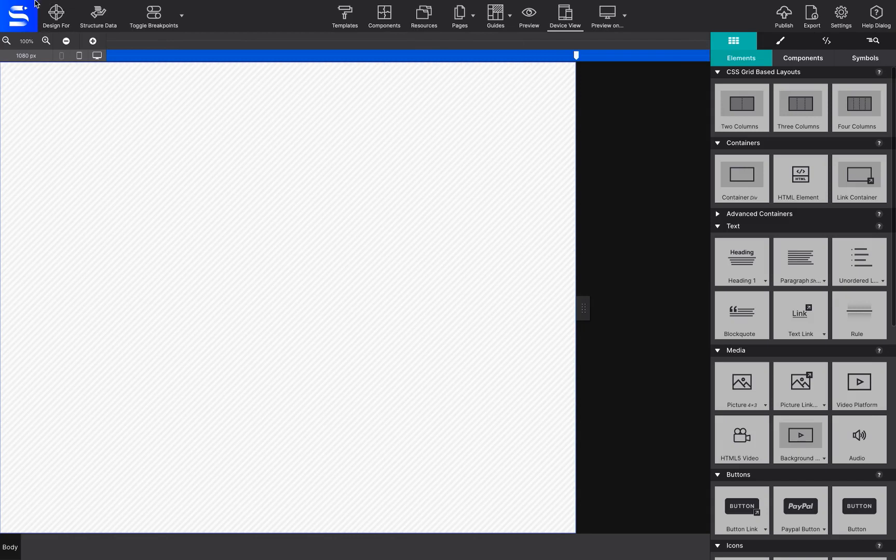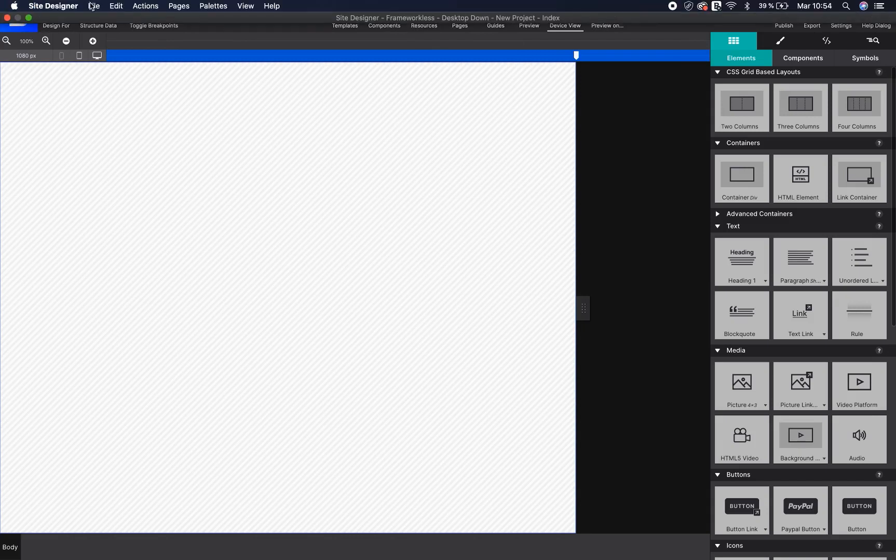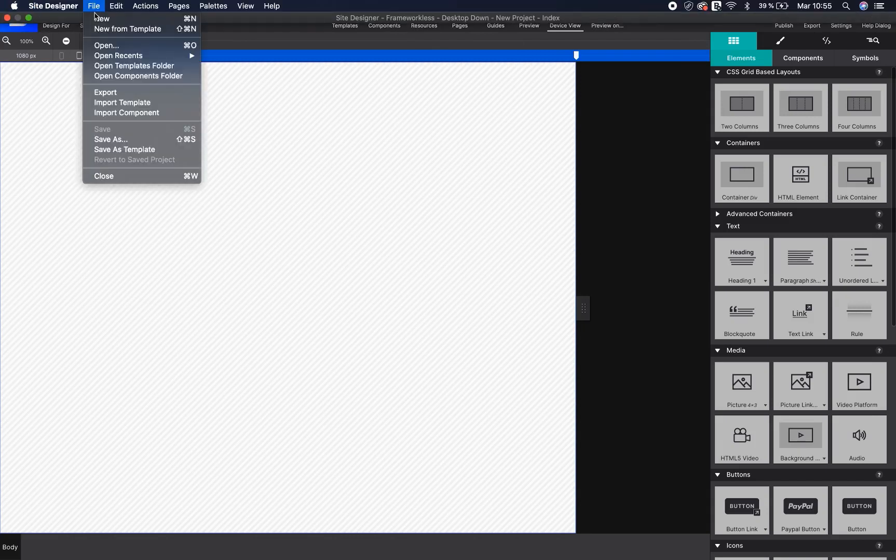You may also open the software and choose File Import Template.